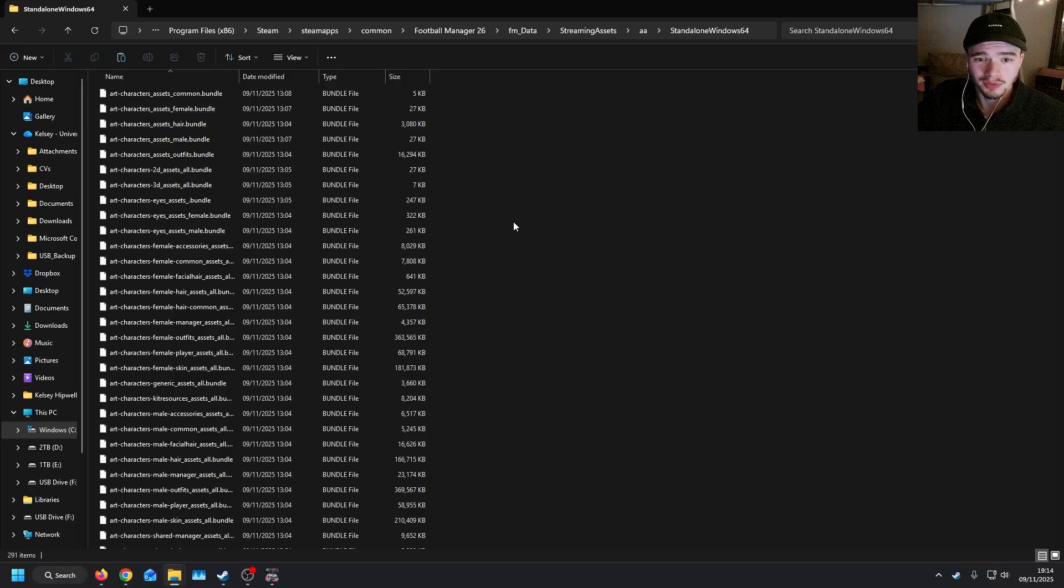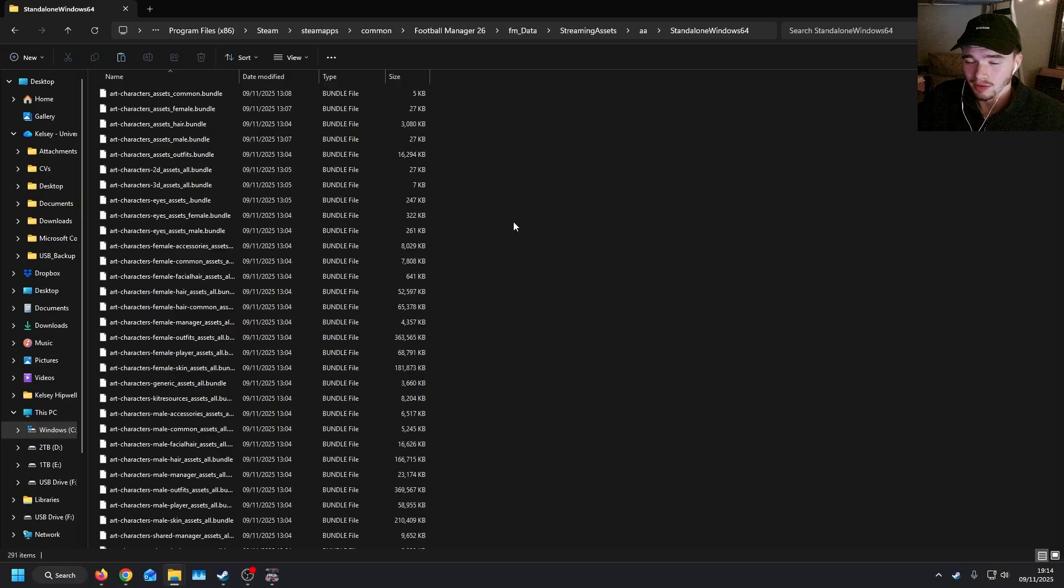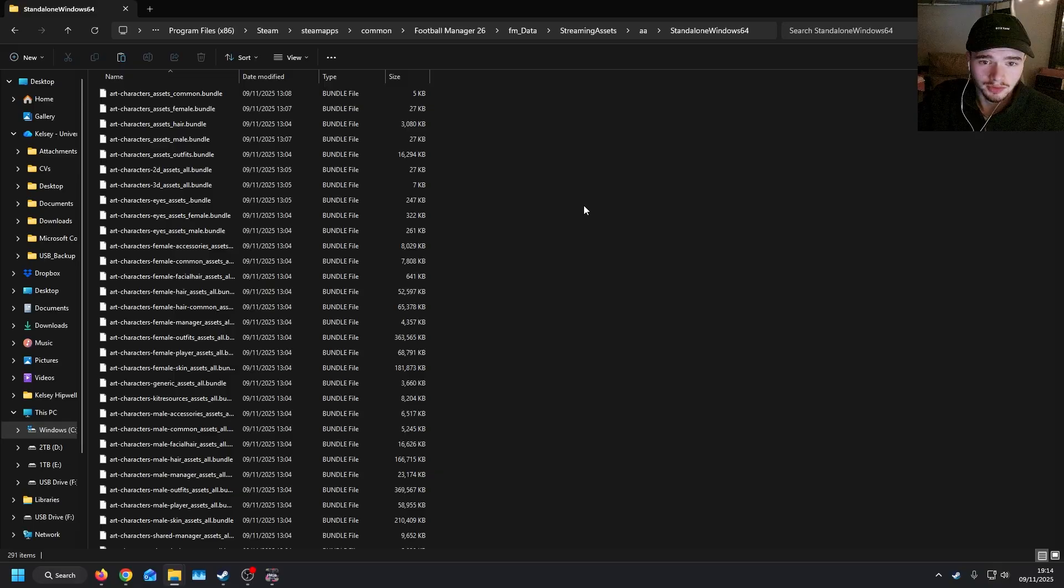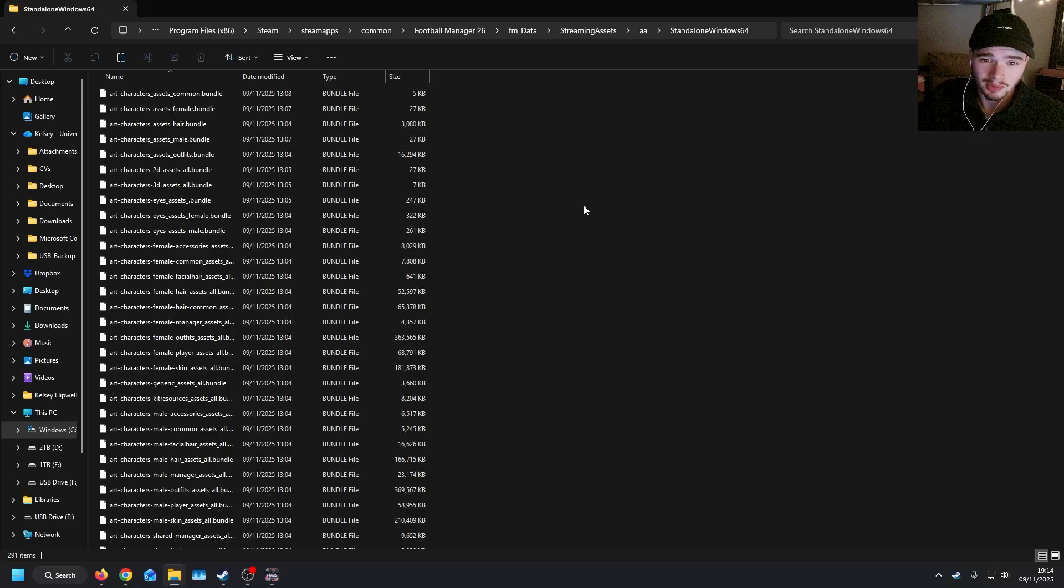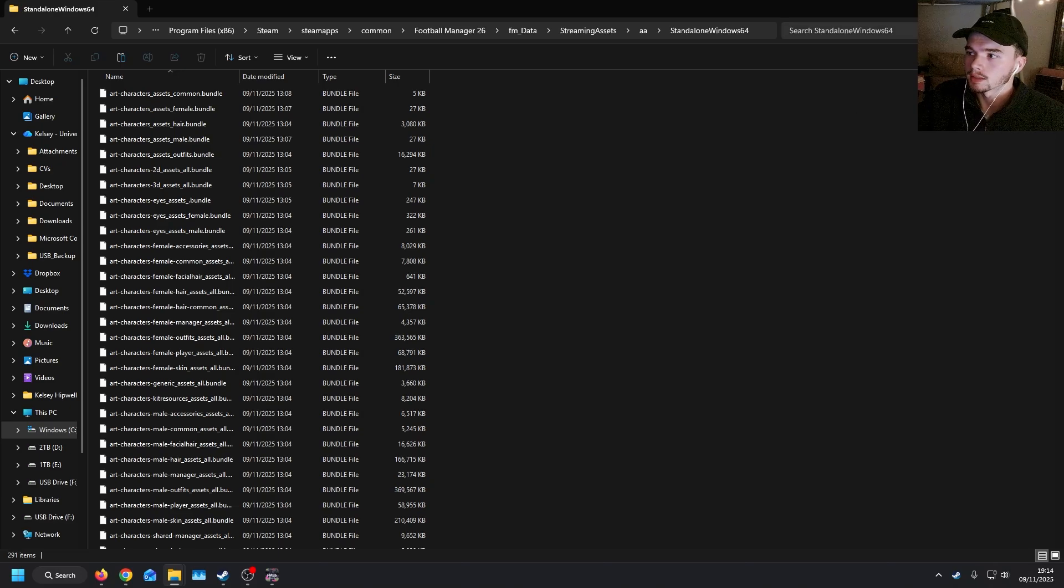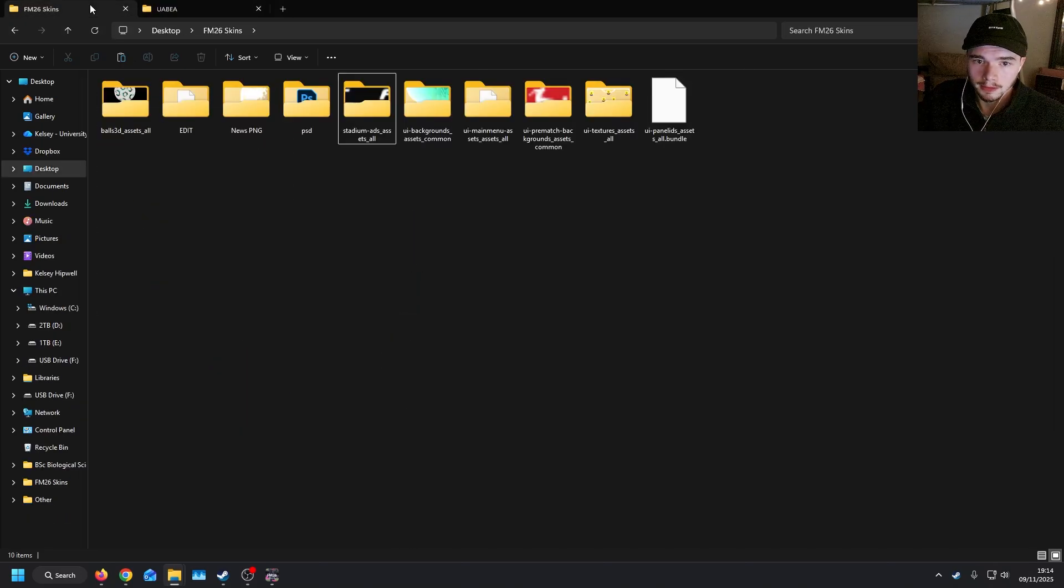Seemingly, Sports Interactive likes to update bundle files that have files that have no changes to them whatsoever. So that does cause issues with modding. It also means with every update, you have to replace these files every time. So it's good to have them on hand. So what are the actual files that I have made available?